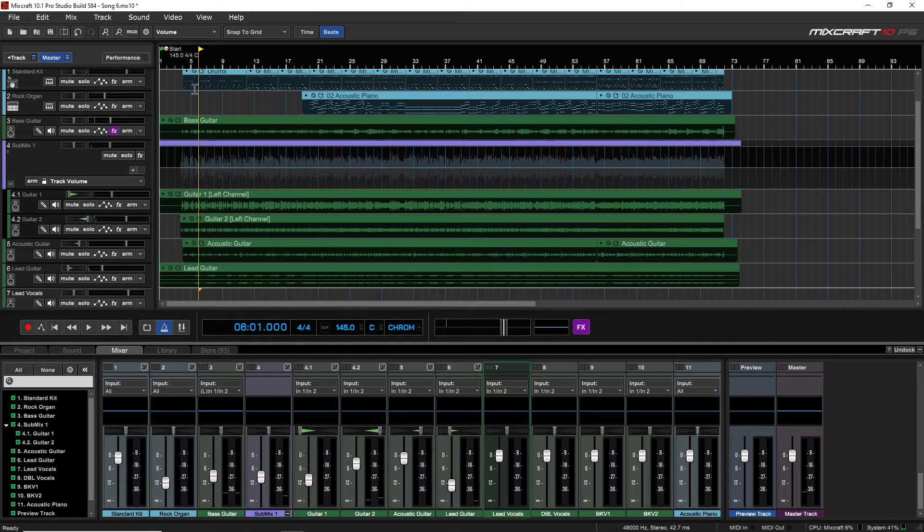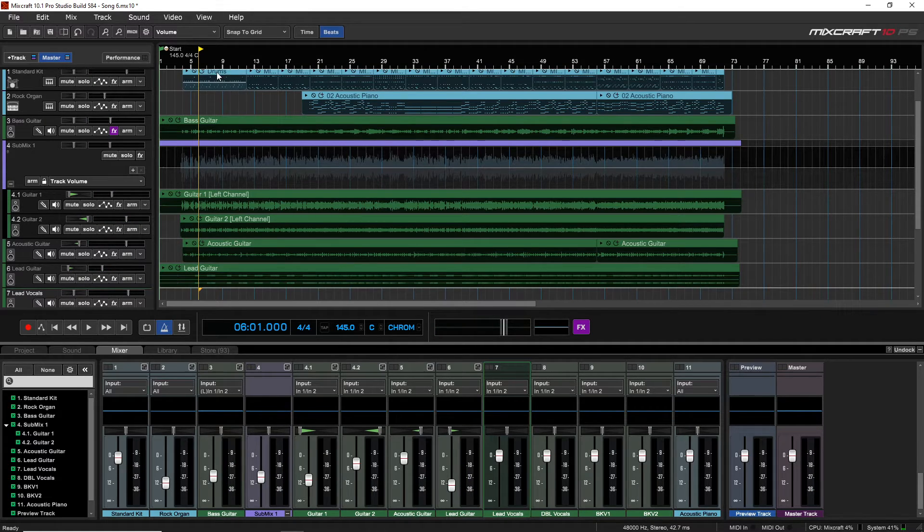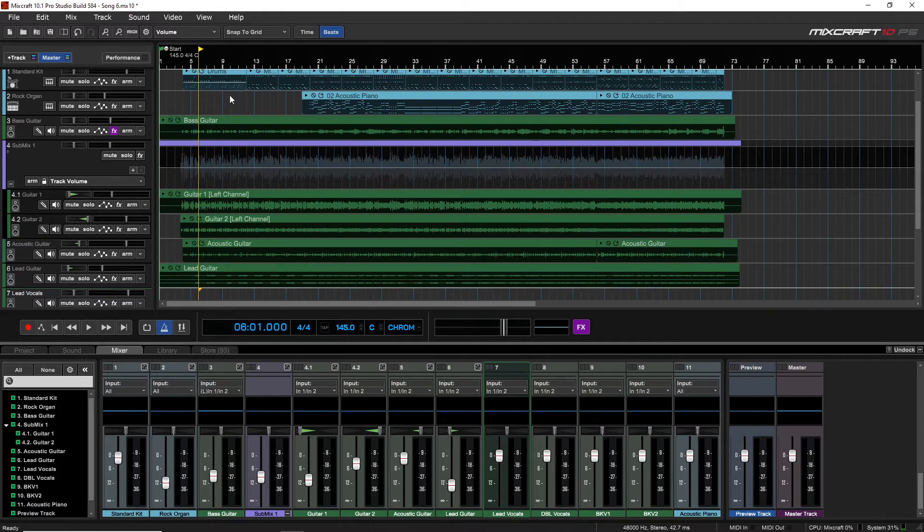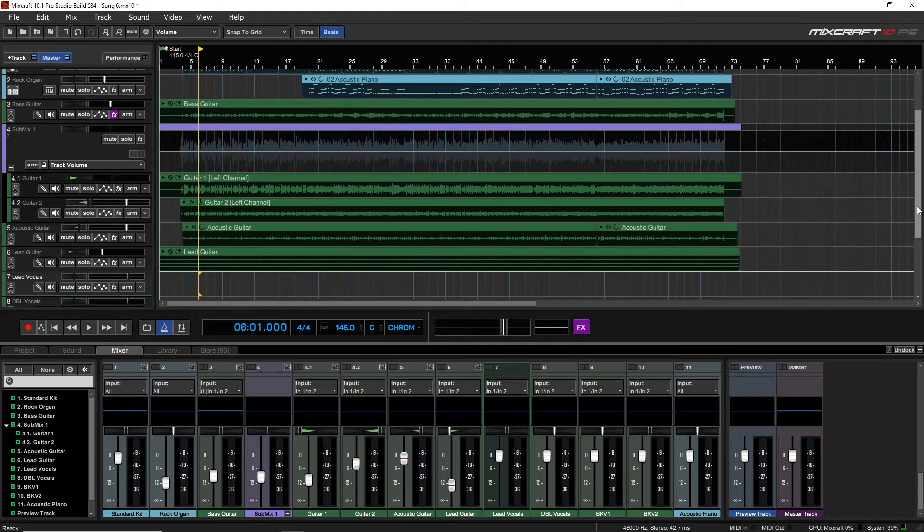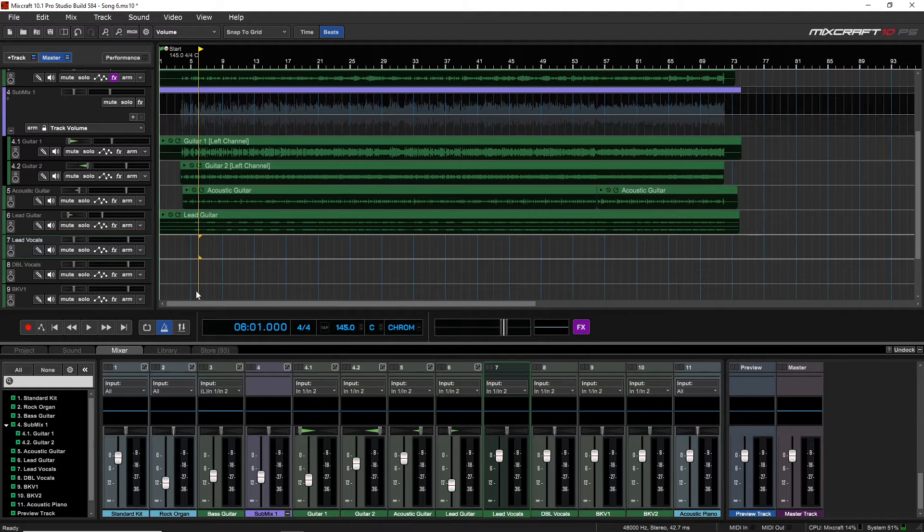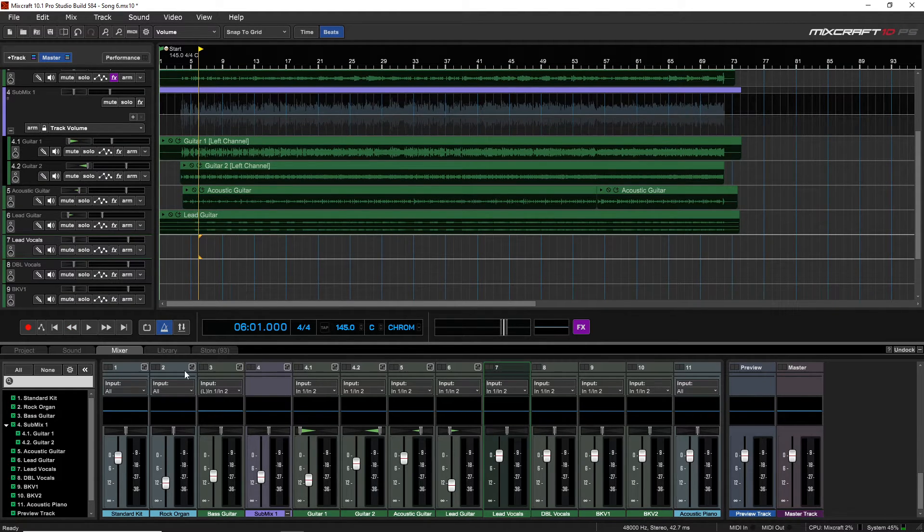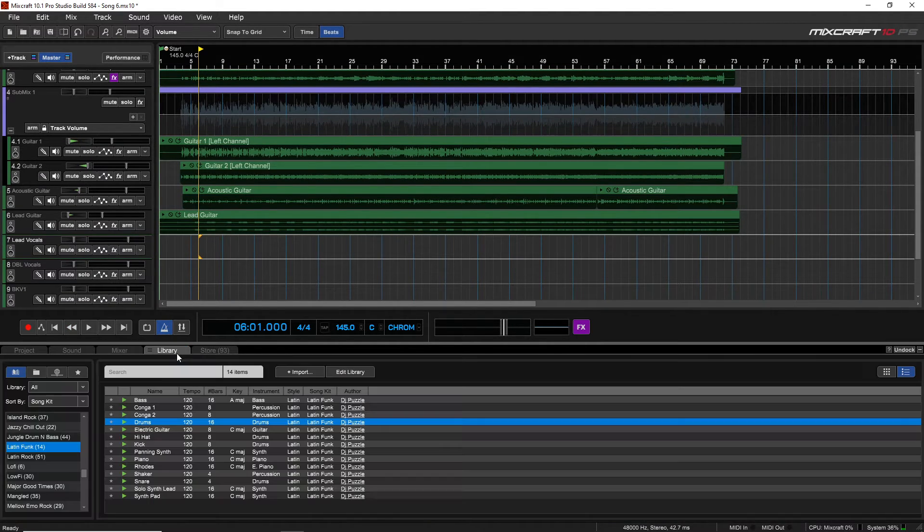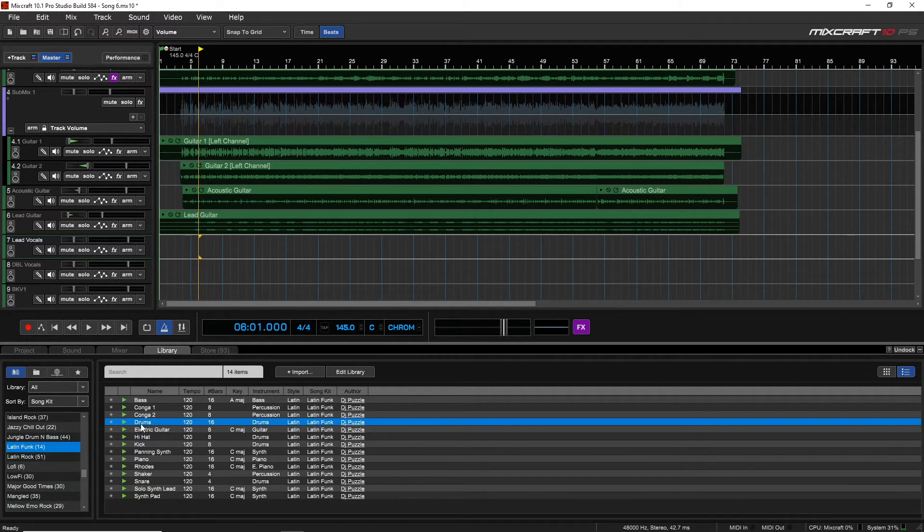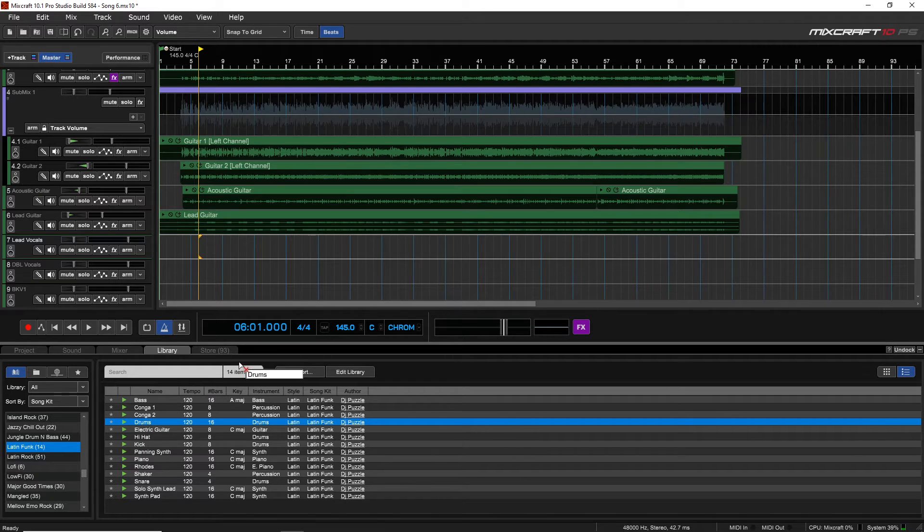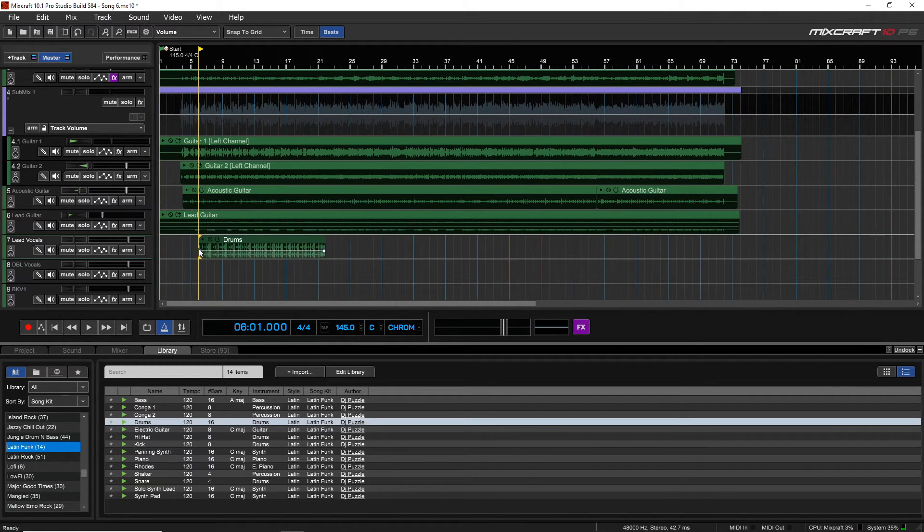And this drum beat at the beginning here is really basic. I don't know, I might want to try something else. So I might want to go to the library, and I'm just going to bring this down a bit. You can see this is lead vocals, but I'm going to go to the library and try to drag a drum clip on there. I'm going to try this one—it's in this Latin Funk. I'll bring that right up to here and drop it in there.